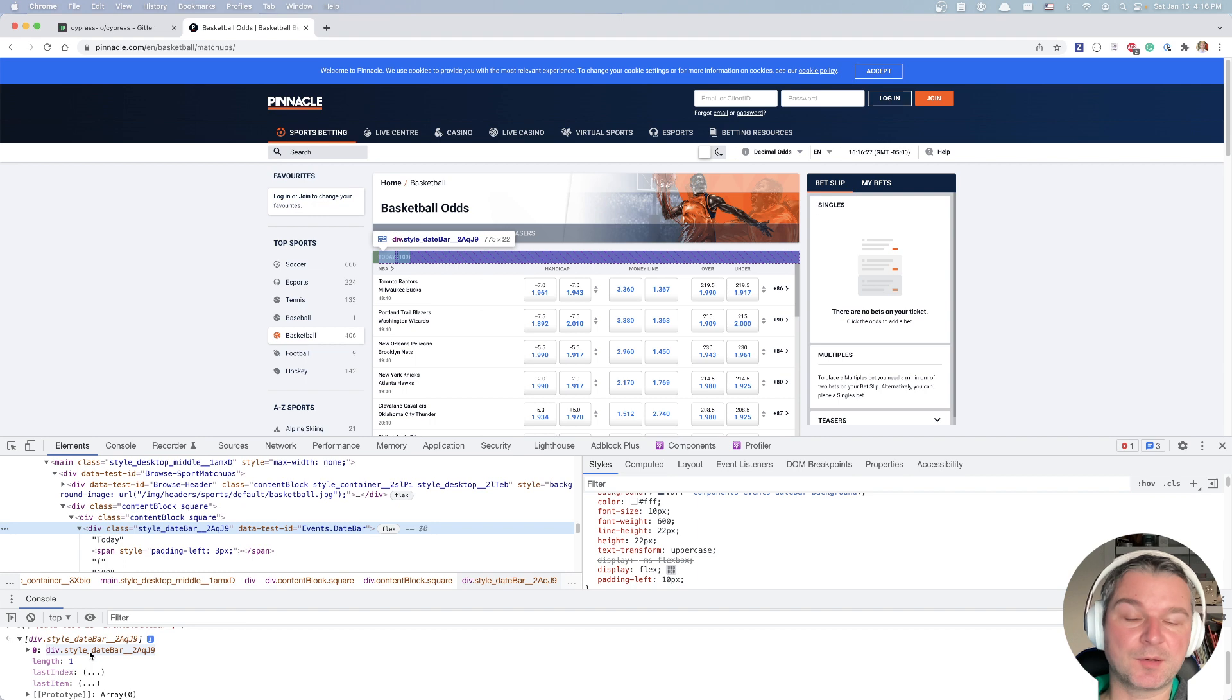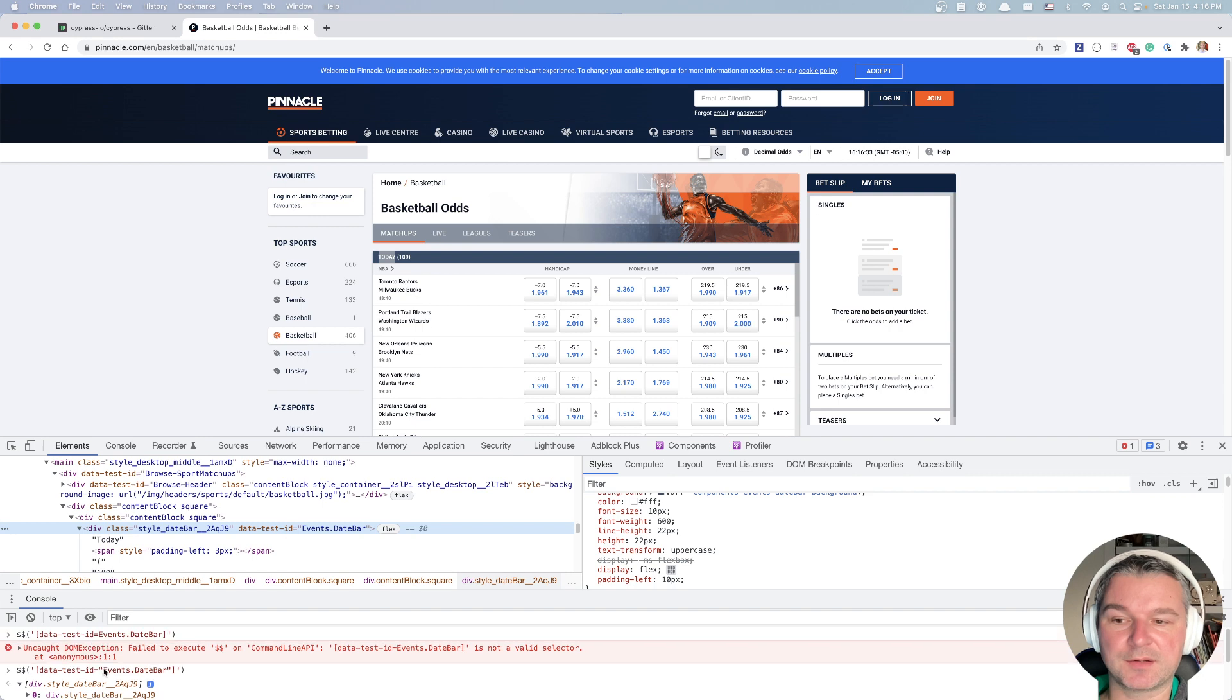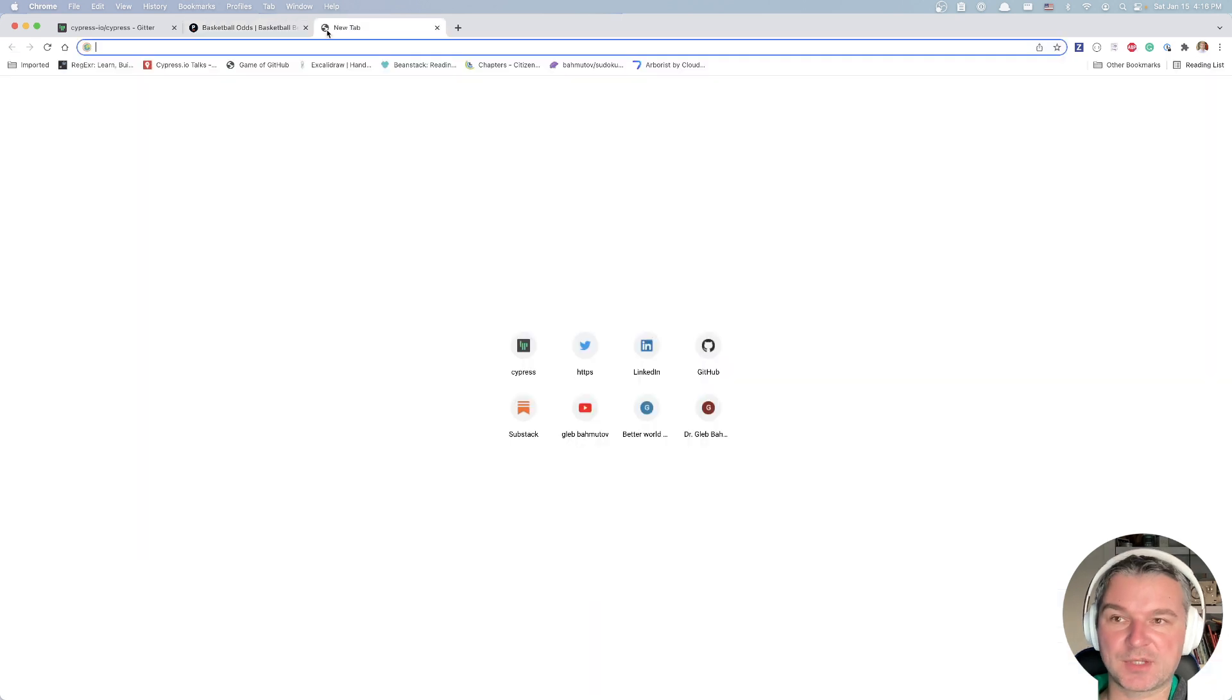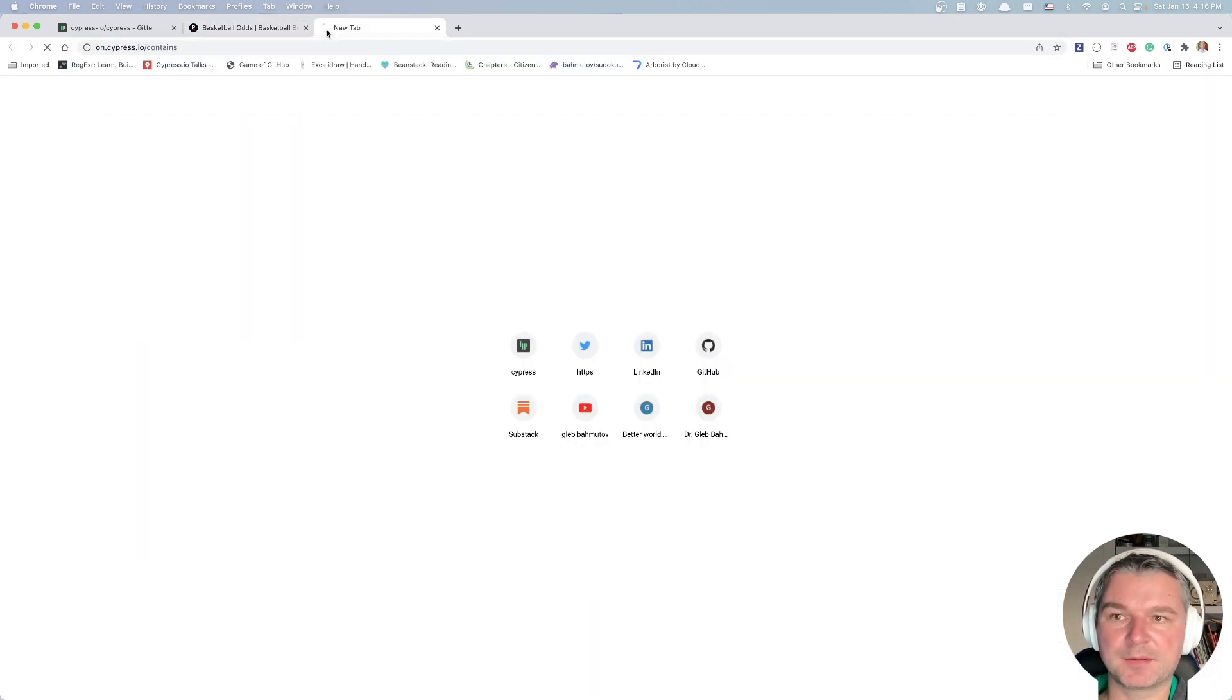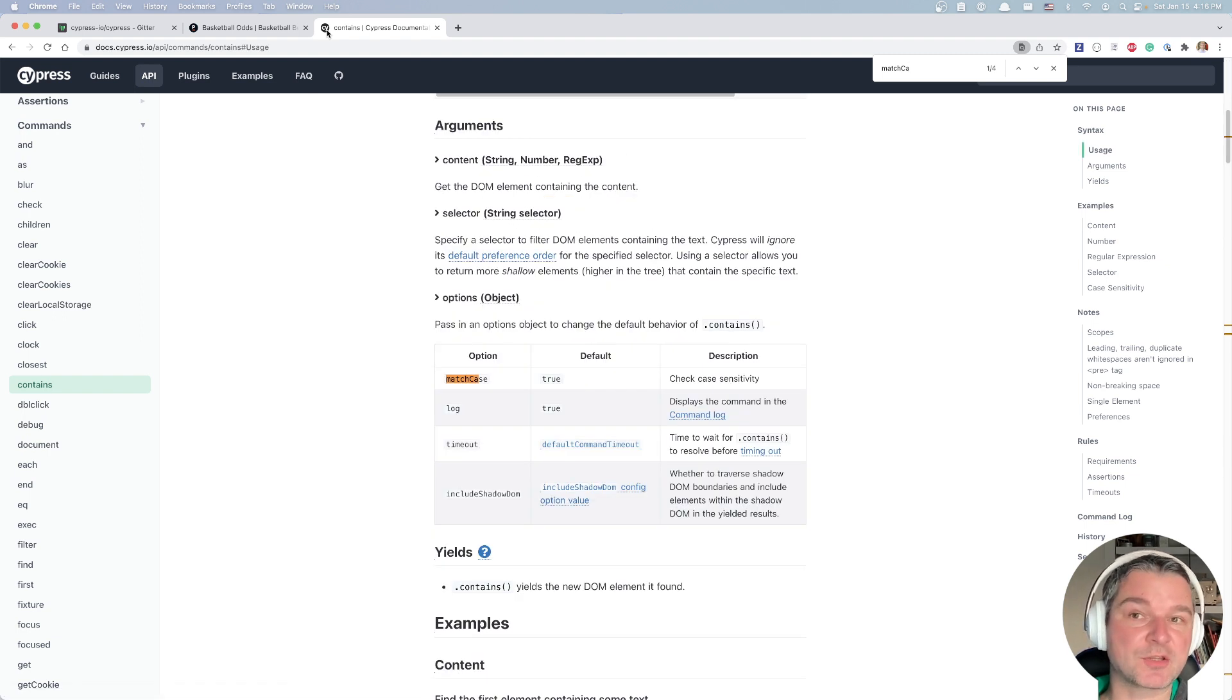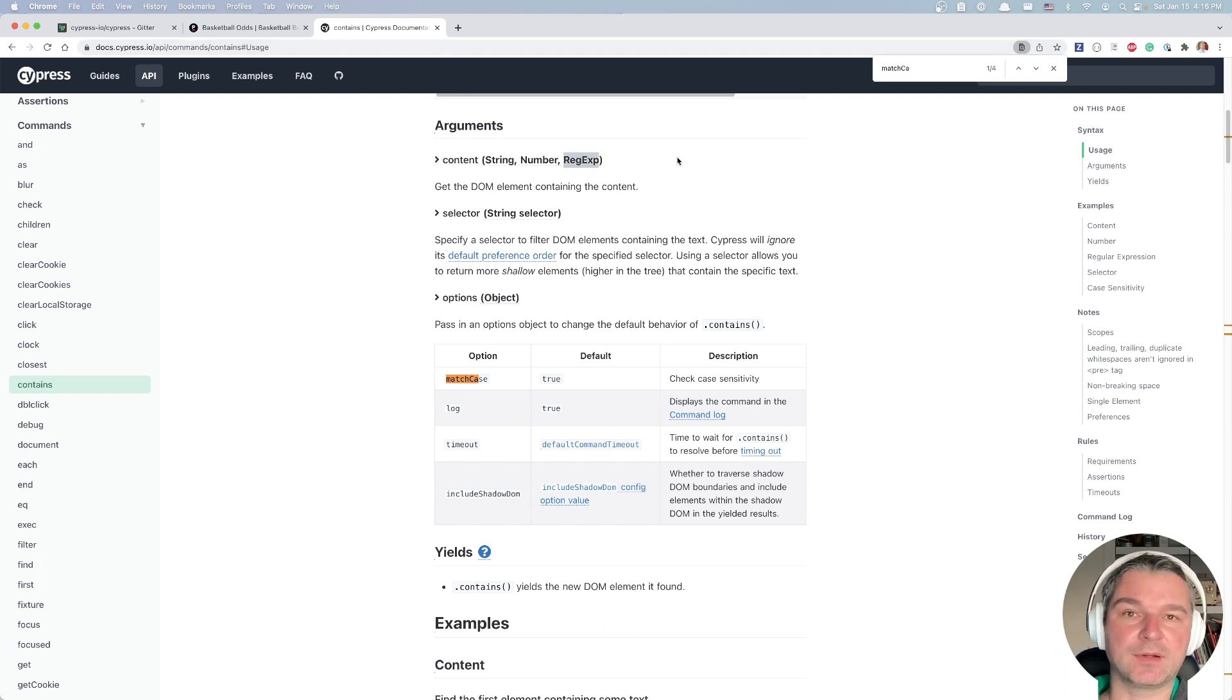It's the only element. So you can safely use site contains data test ID, just like I've written right here with text. Today, you can add to site contains a match case false. So let's look at contains match case, right? So you can set it to false in the options to avoid matching case altogether. Or you can use a regular expression and ignore the case that way.